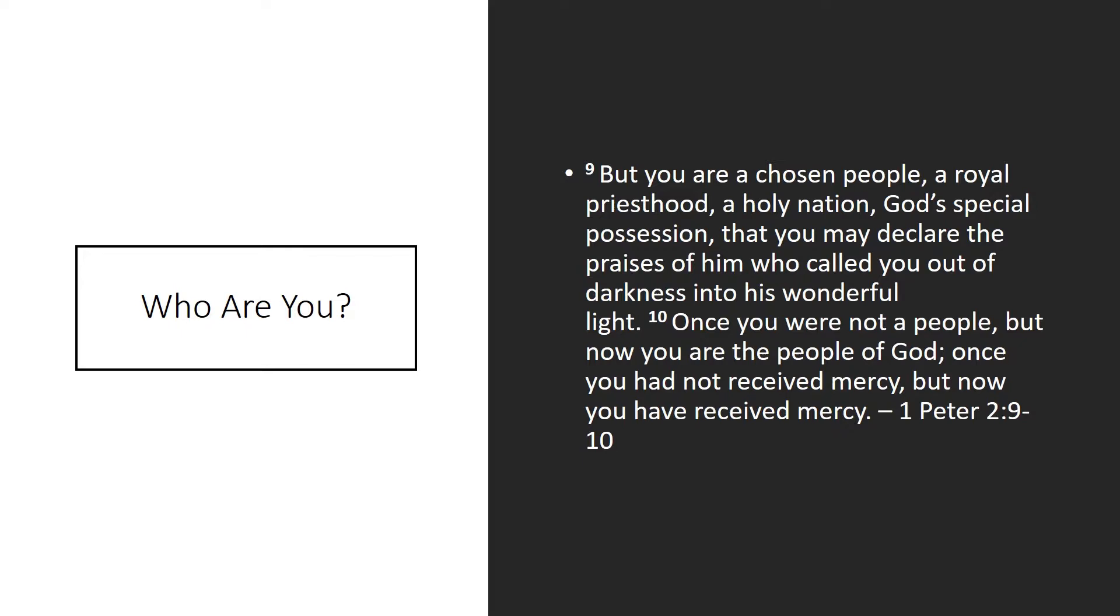Now, you might say, well, what does that do? Well, in the ancient world, the primary function of a priest, you might have been taught that the primary function was to give sacrifice. Well, that's only partially true. The primary function of a priest in the ancient world is to represent the deity, to represent the God that they worship to the people and the people to God. And so when Peter calls us to be priests, what we are supposed to be, our primary function, is to be God's agents of God in the world. That's your identity.